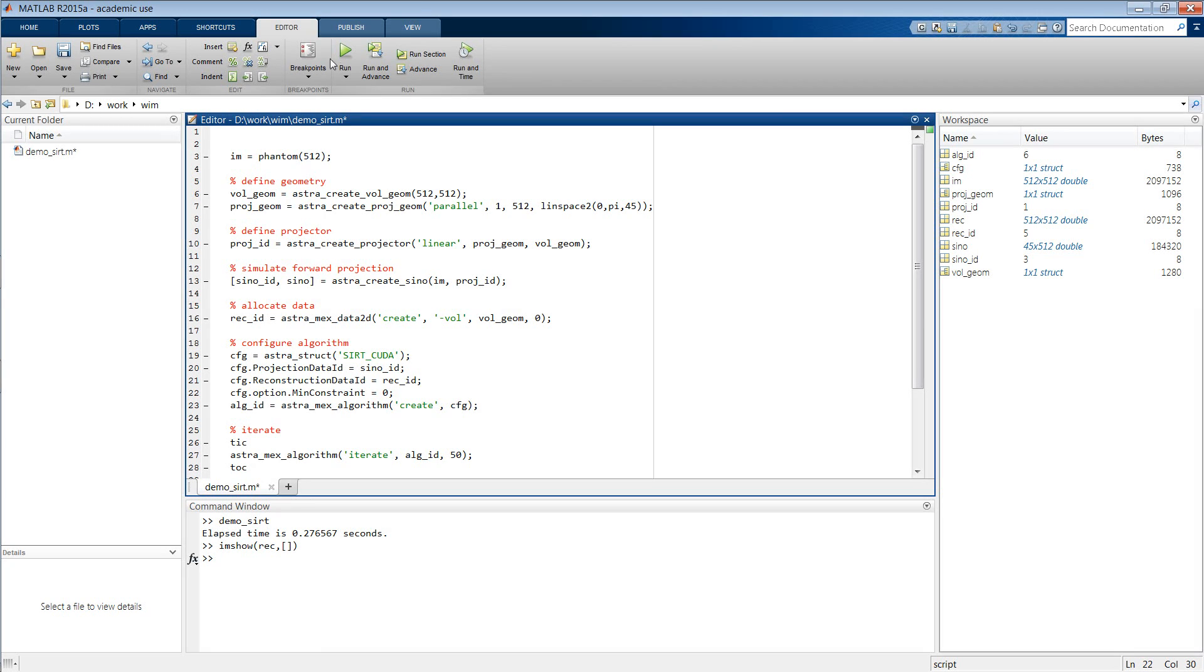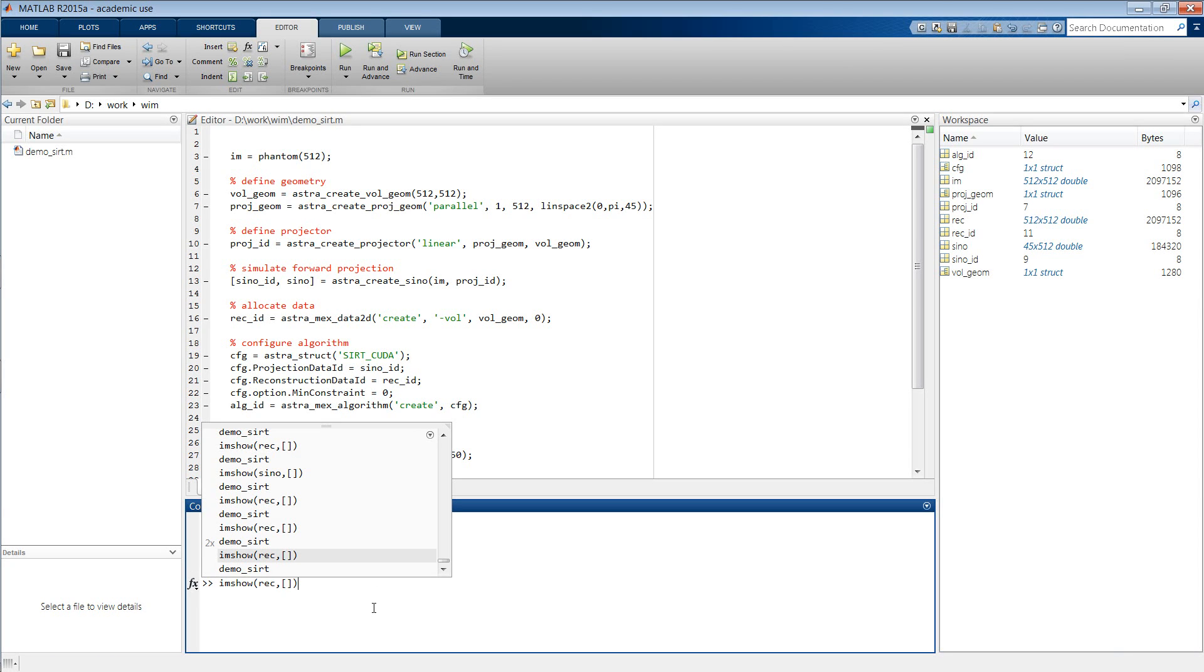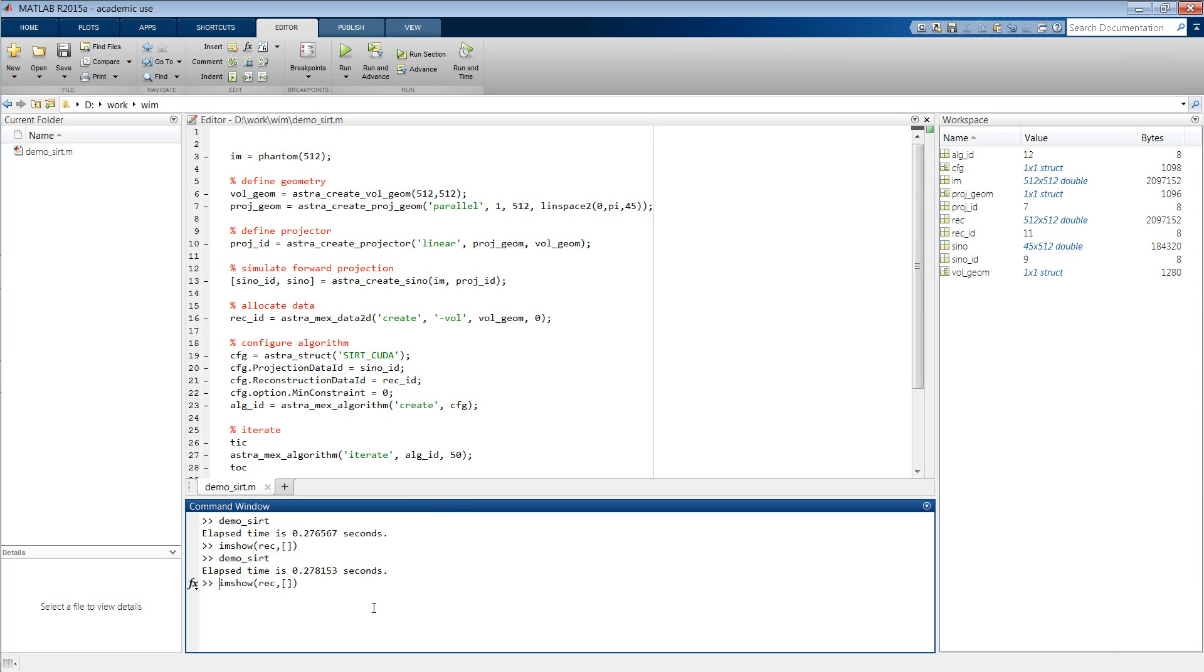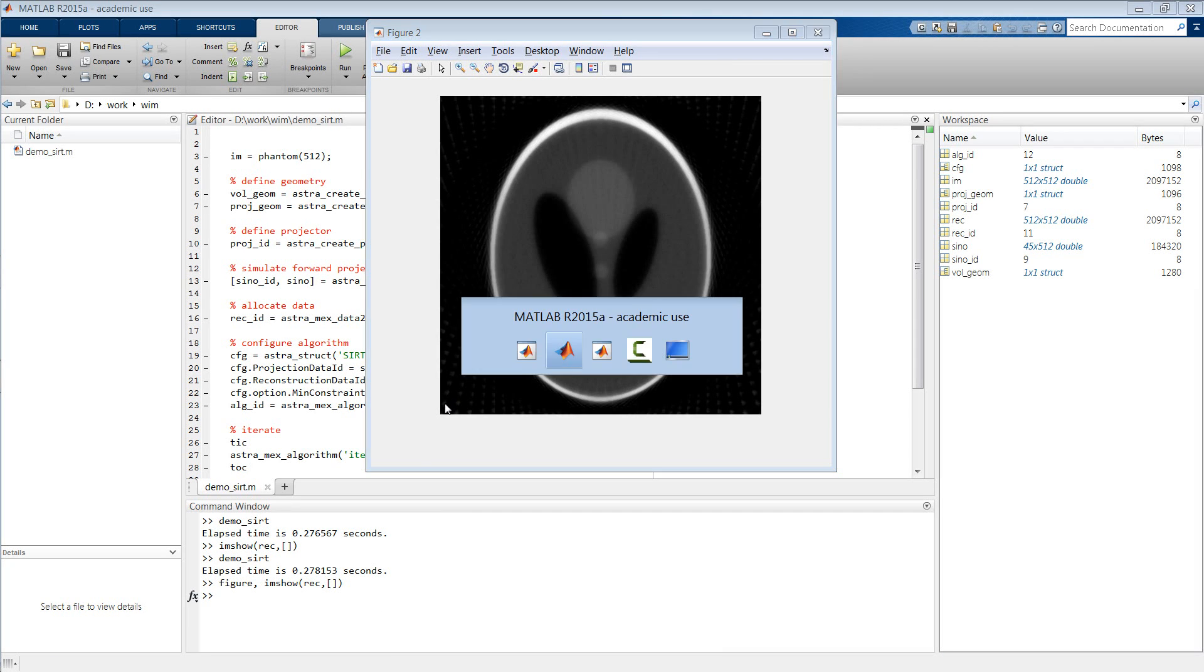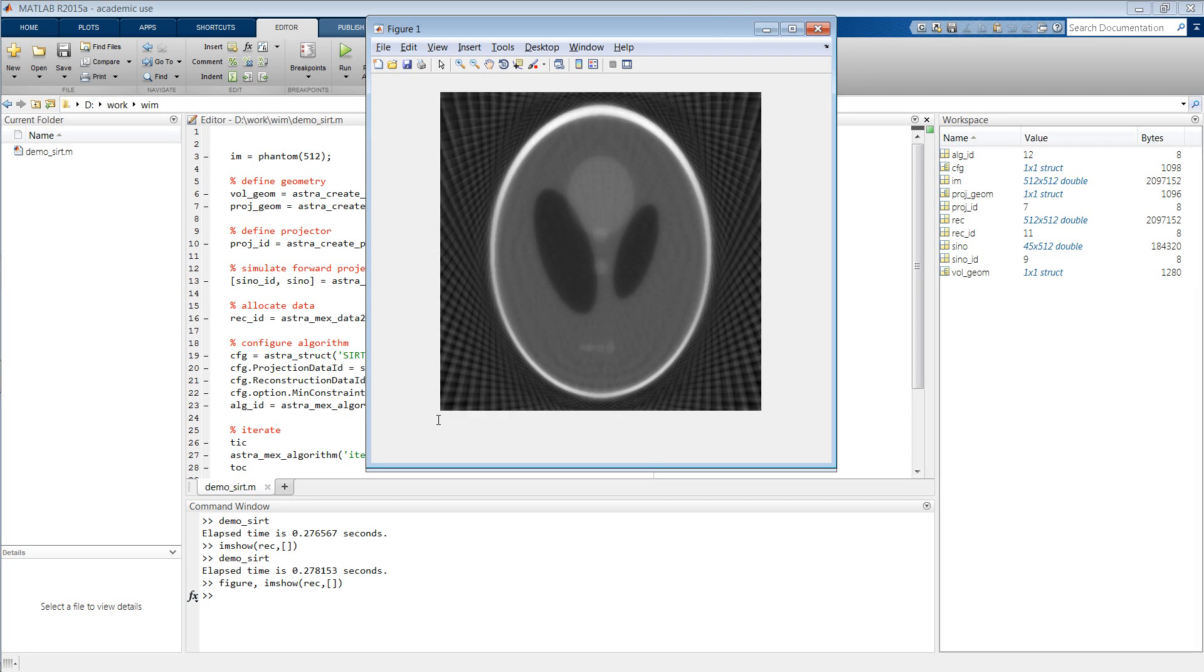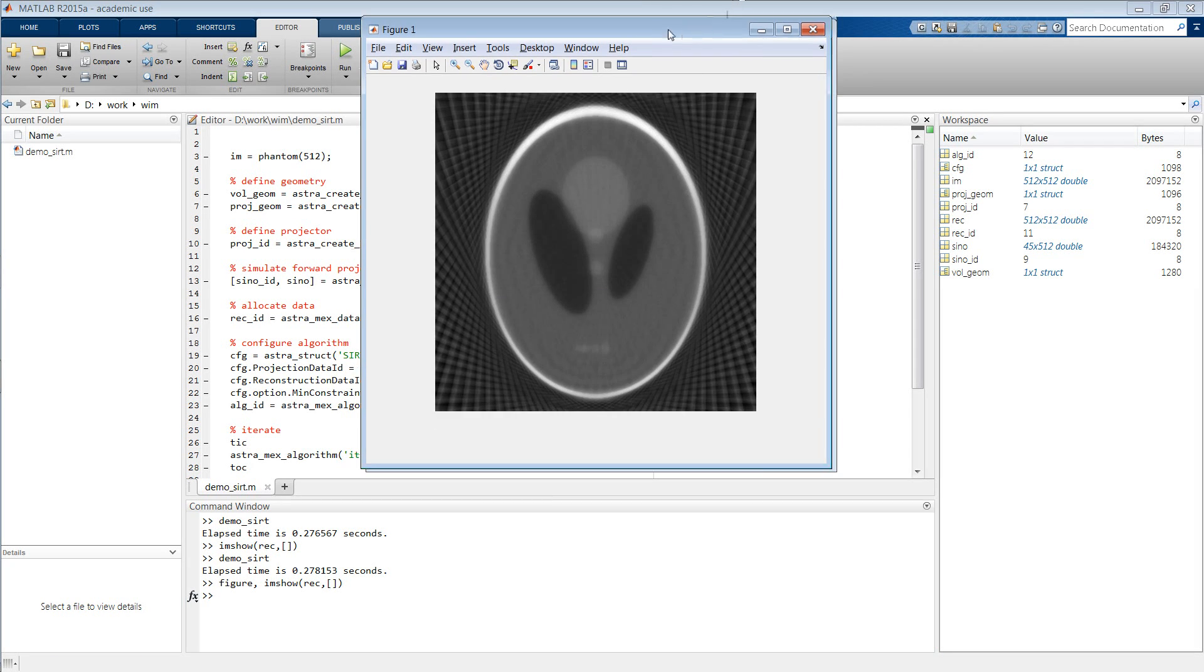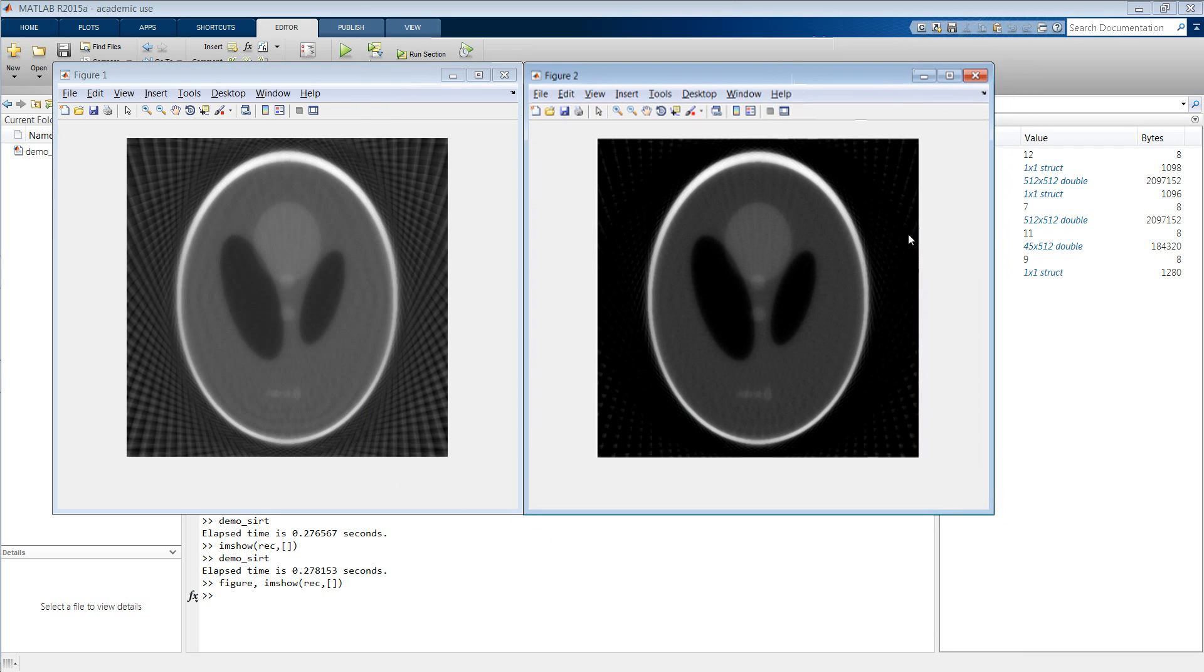So let us now run this again, and then show the result, which you can clearly see is a lot better than it was before.